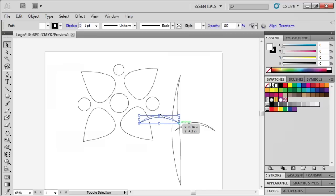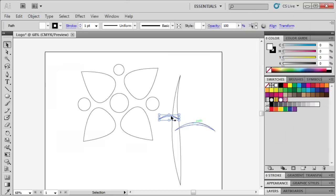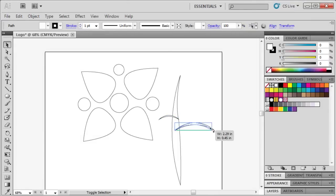We can also resize the branches by dragging the corner bounding box outward or inward. Then reposition the branches by dragging it to the desired spot alongside the stem. Select the second branch and resize and reposition as needed.